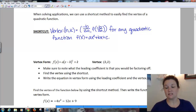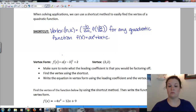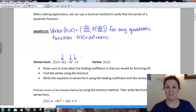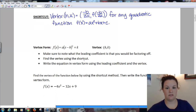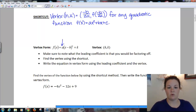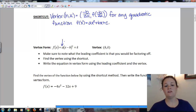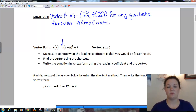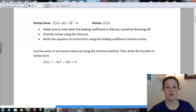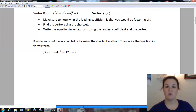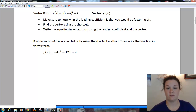Once we know the vertex, we can write it in vertex form. For vertex form, all we need to know is the leading coefficient and basically the vertex. So once we know a, h, and k, we should be able to write it in that form. Make sure to know what the leading coefficient is when you write it in vertex form, because that leading coefficient goes out in front of the parentheses. We find the vertex using the shortcut, and then once we know the leading coefficient and the vertex, we plug it into vertex form.